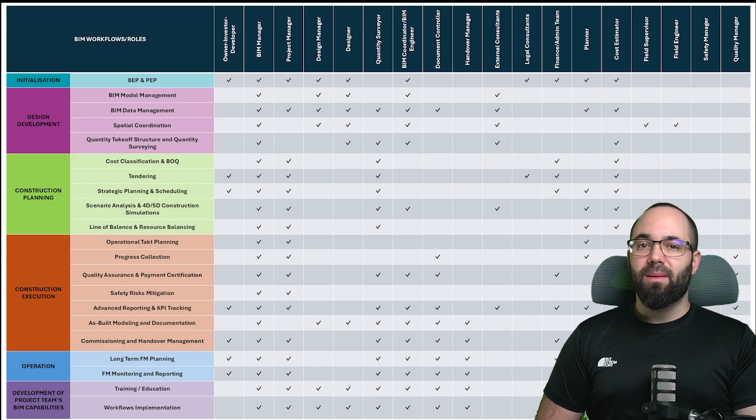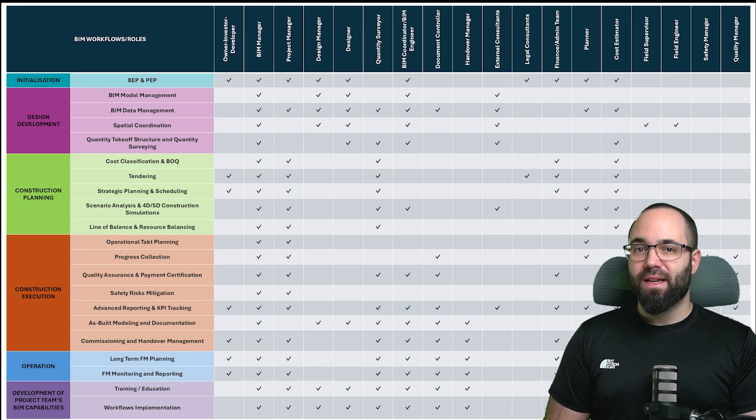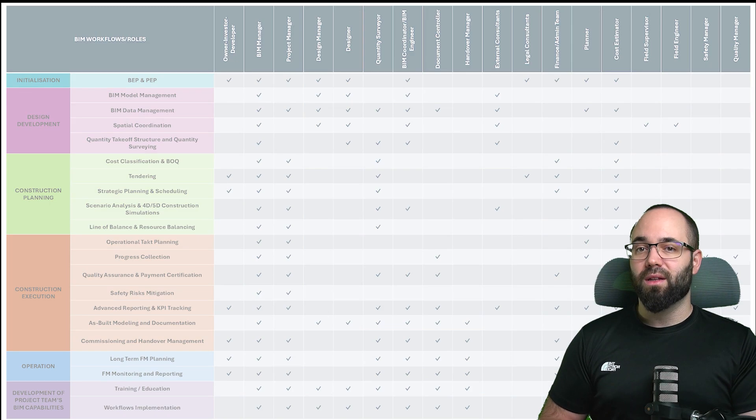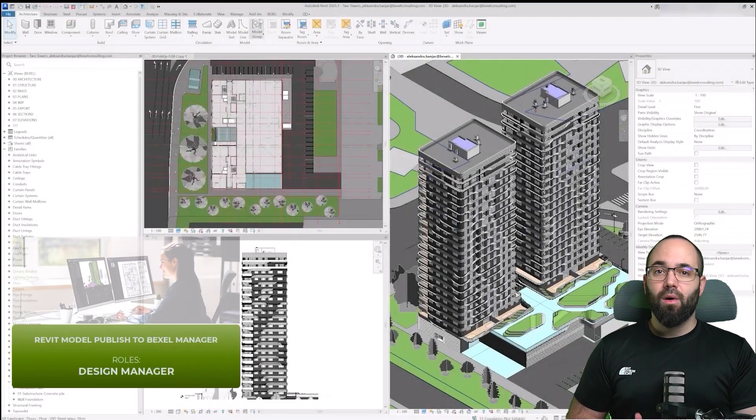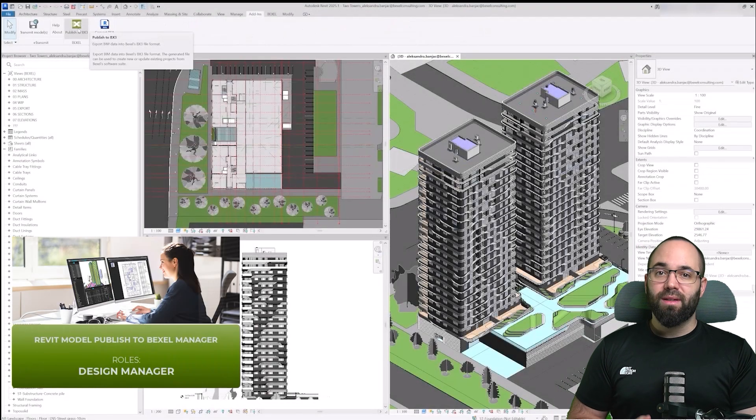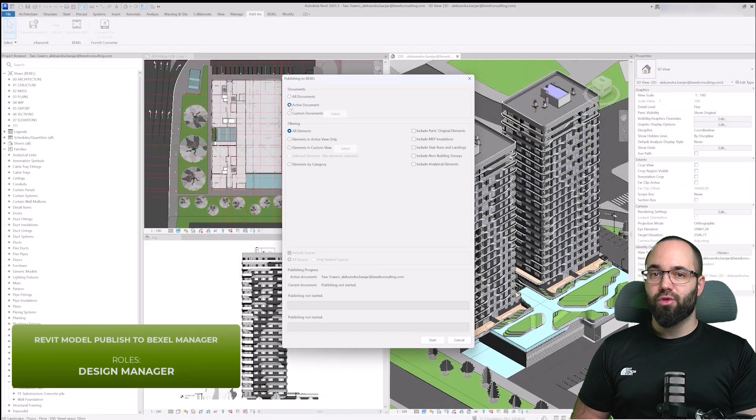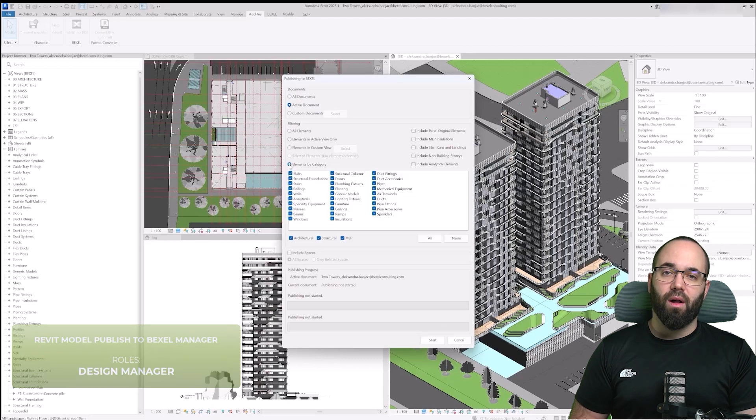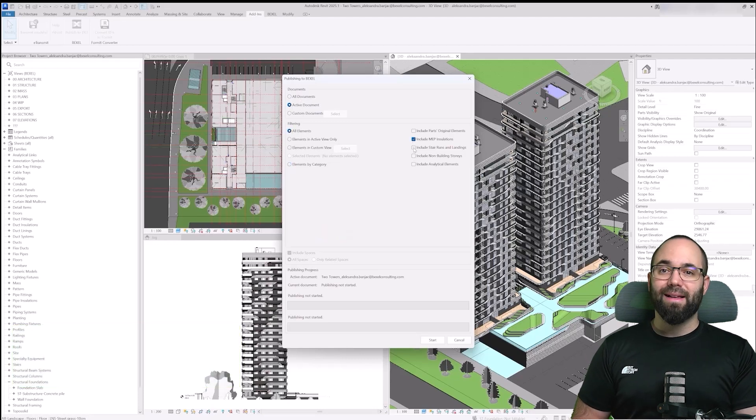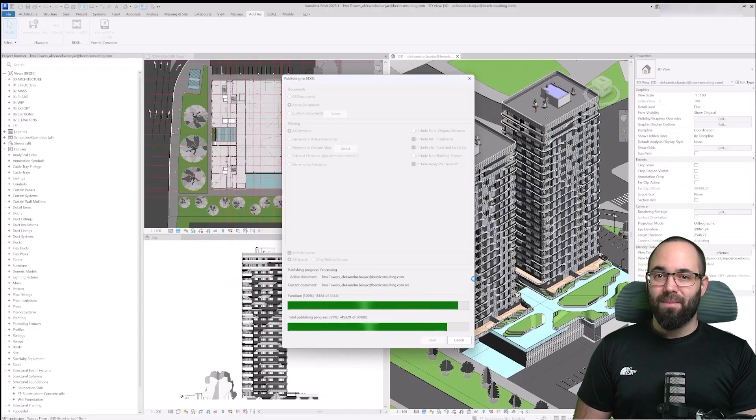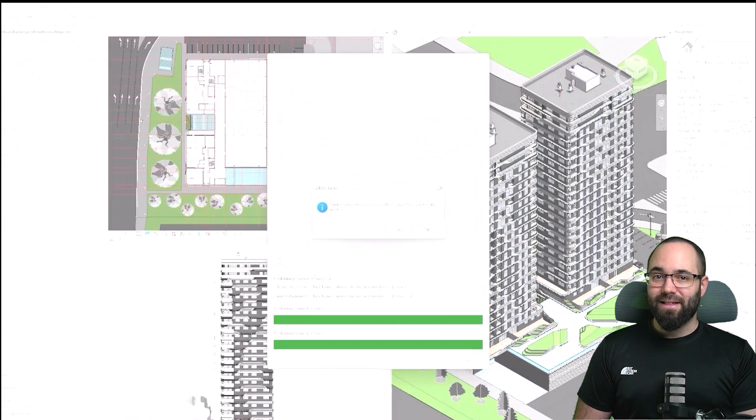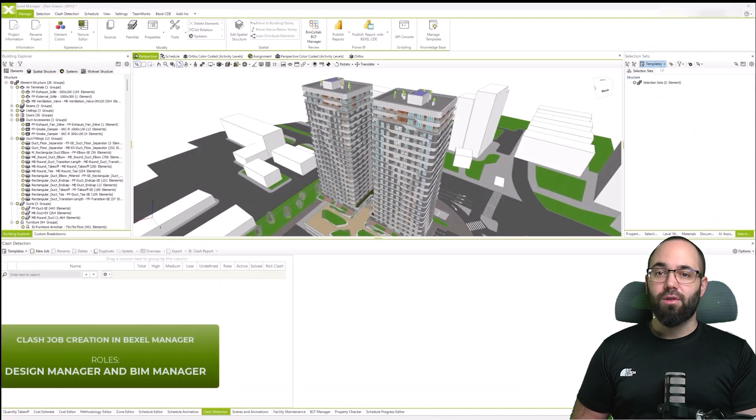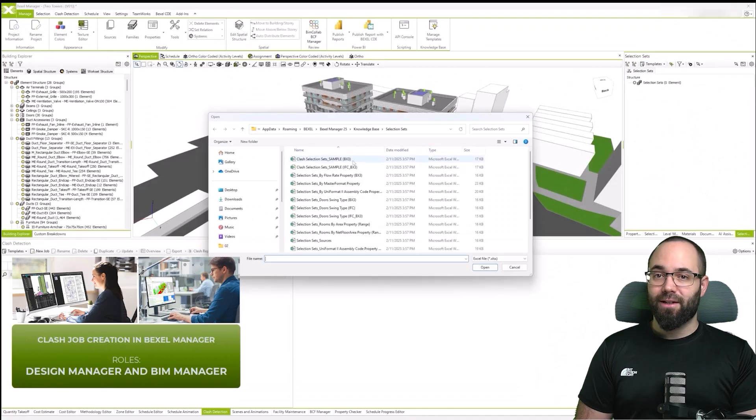Here's how the Bexel Manager brings processes to life through practical workflows. We'll begin with clash detection, exploring the full workflow where various roles are involved throughout the process. First, the Revit model is published to the Bexel Manager by the design manager using the Bexel add-in, available in the user area or through the help center.